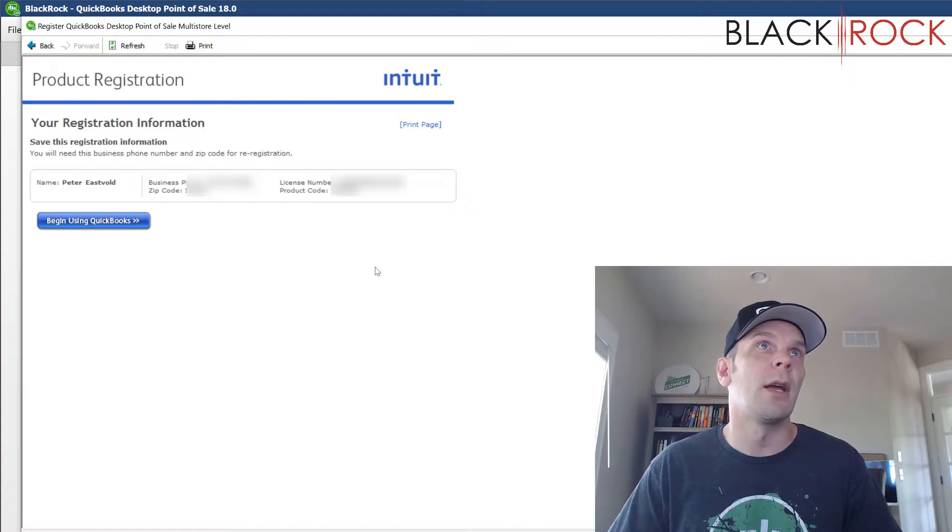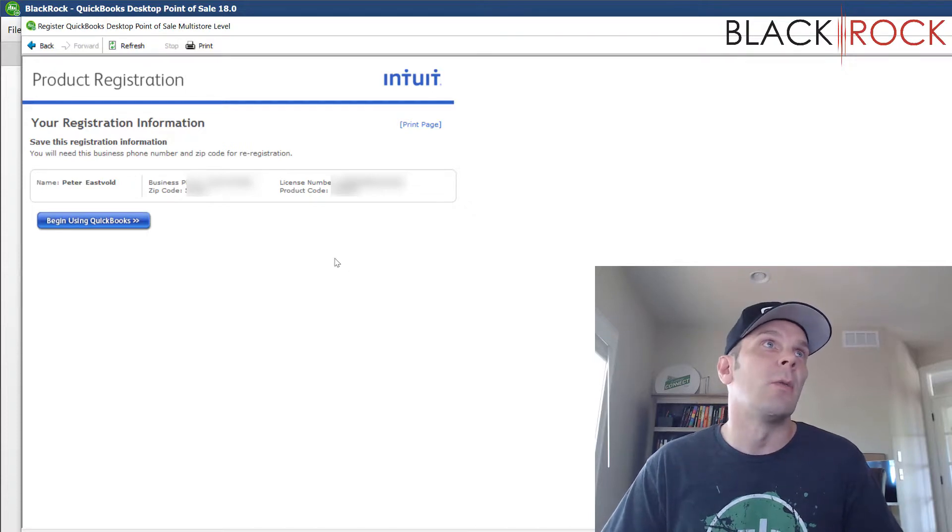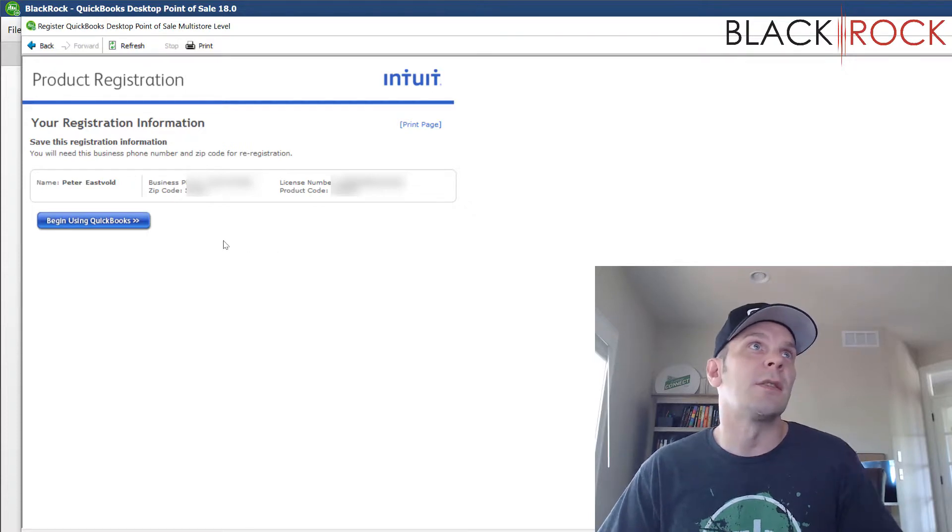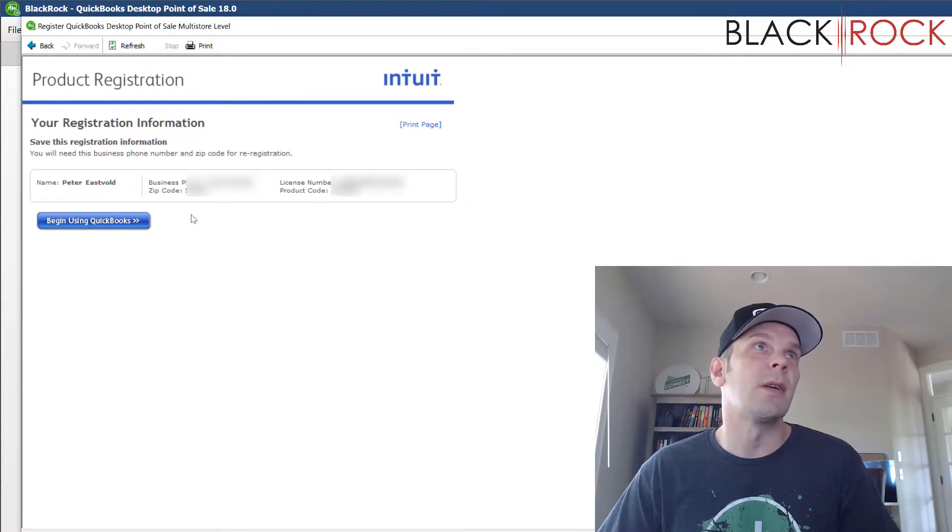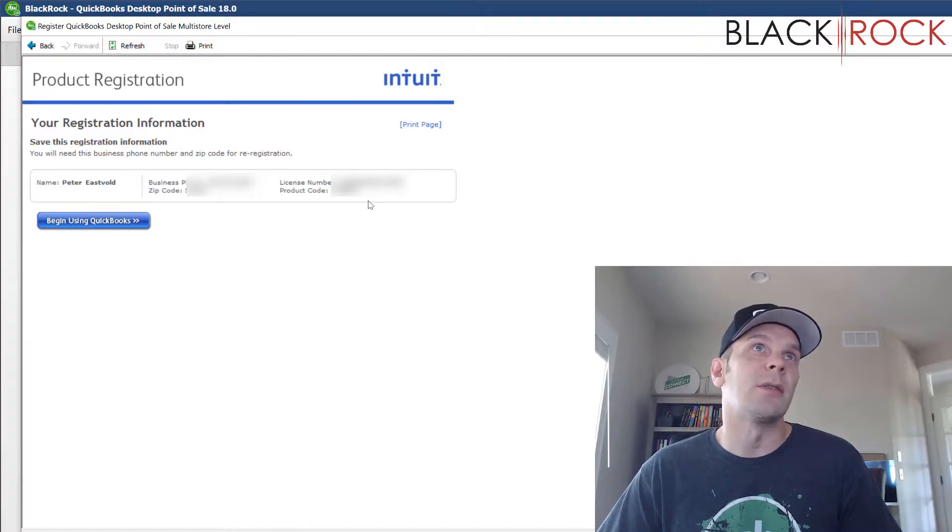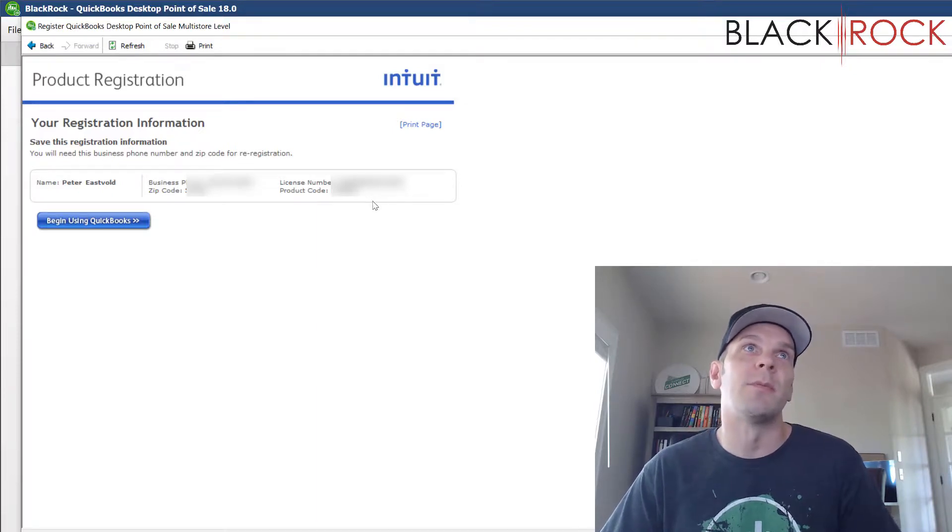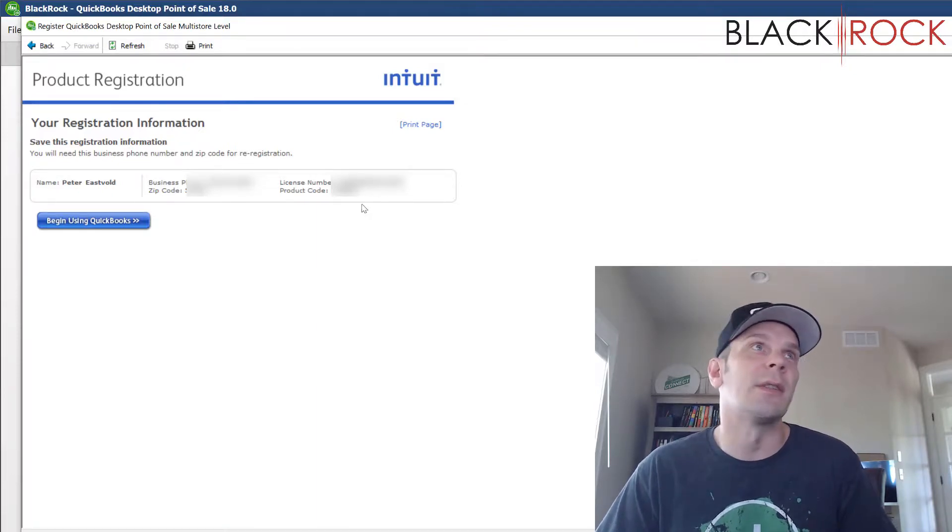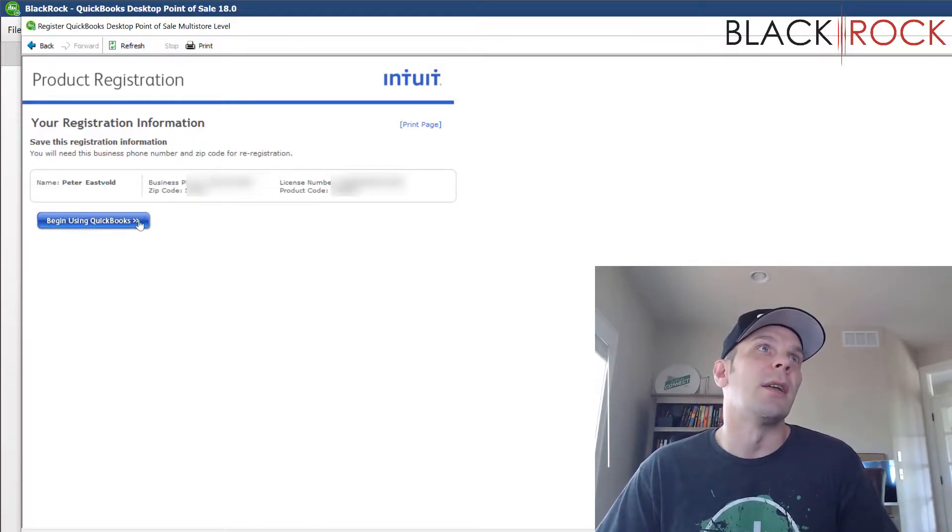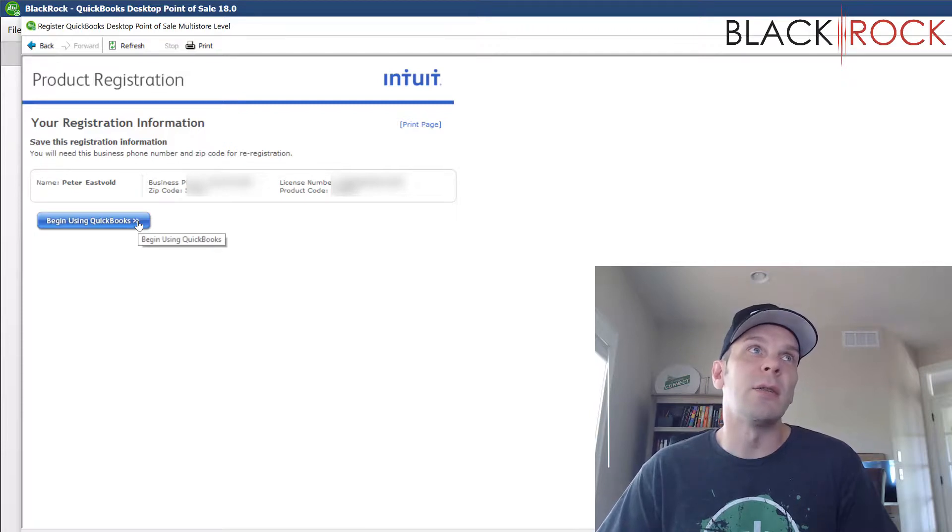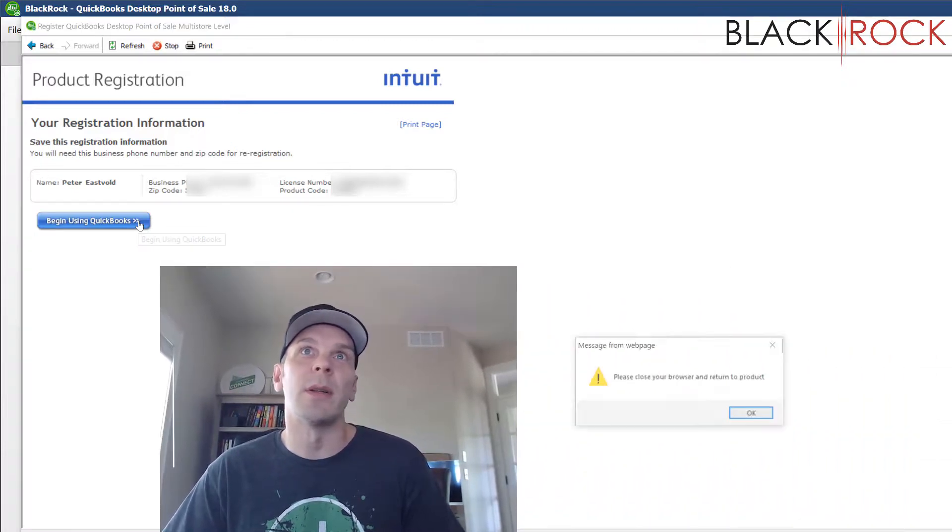And there you have it. It went ahead and registered my software. It says some of my information. It's obviously blurred out for security reasons. And then you can hit begin using QuickBooks.